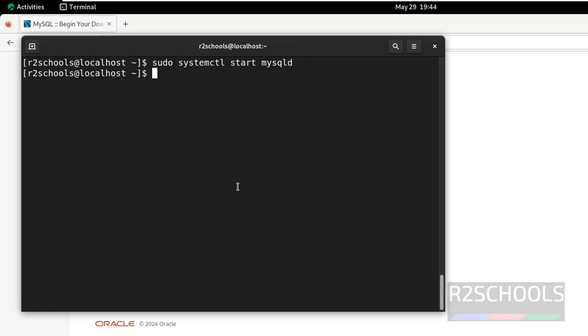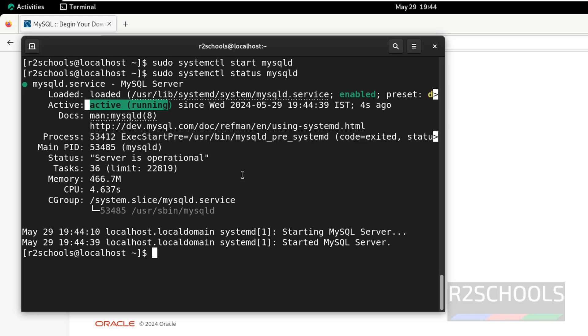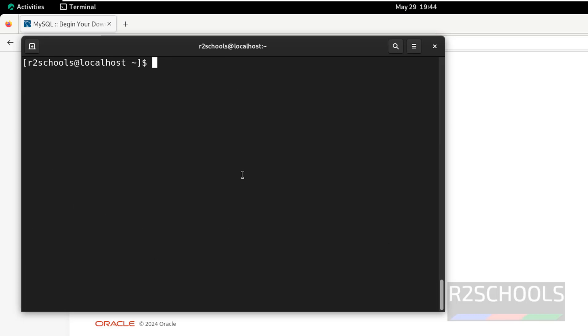It is started, let us verify the status again. MySQL service is active and running. Q to quit, now let us connect to mysql-server. Before that, we have to find the temporary password by running the command.